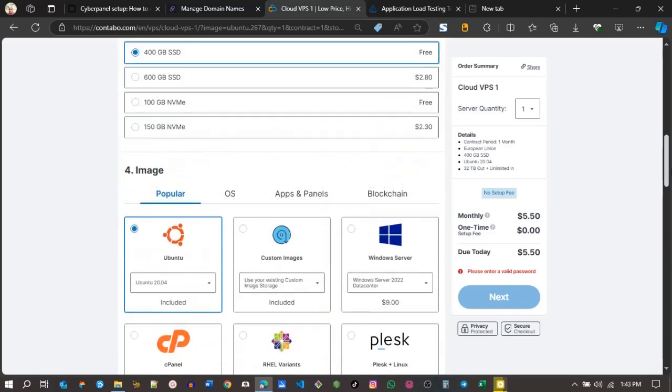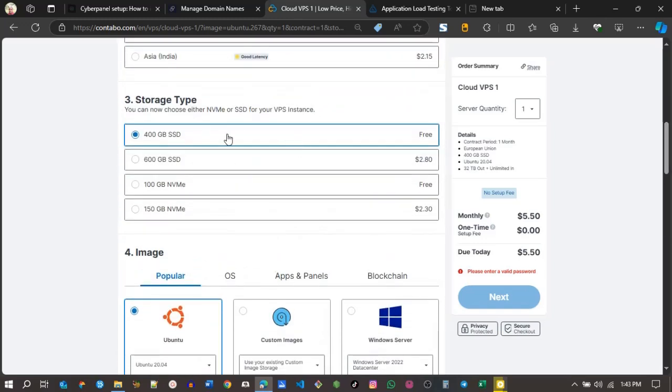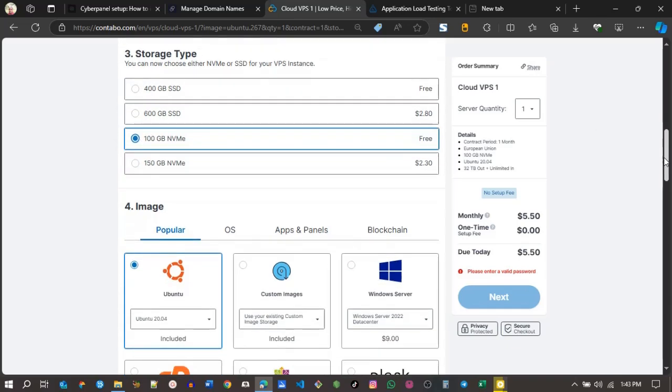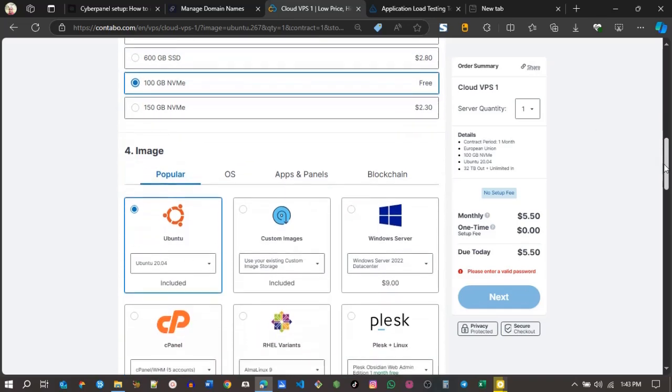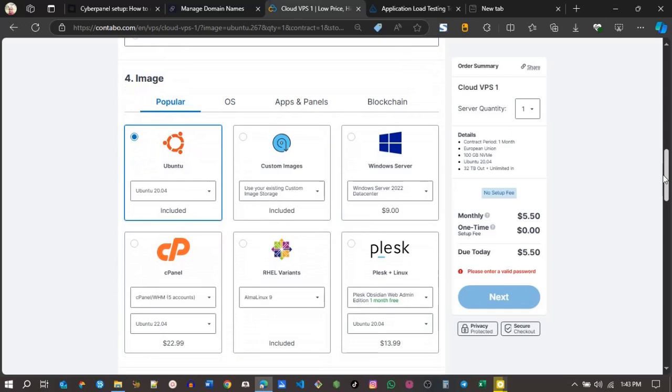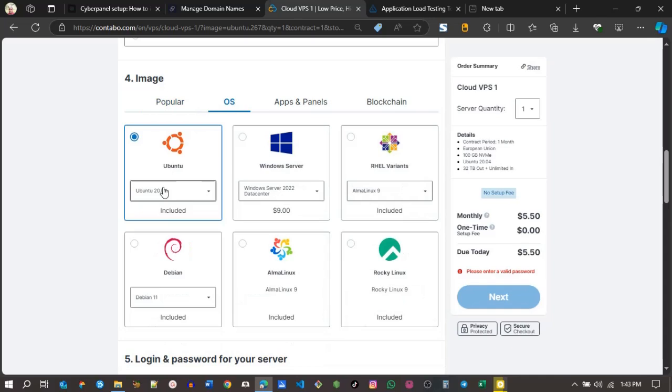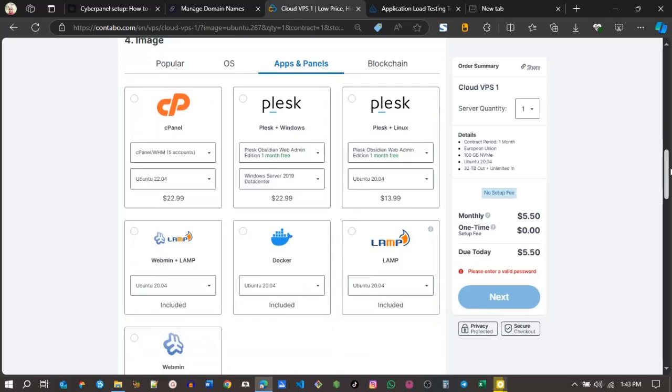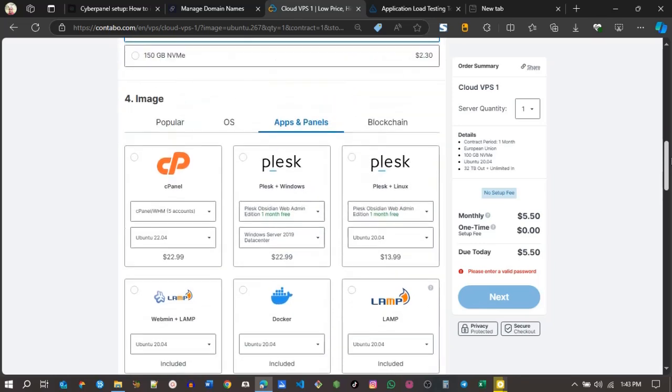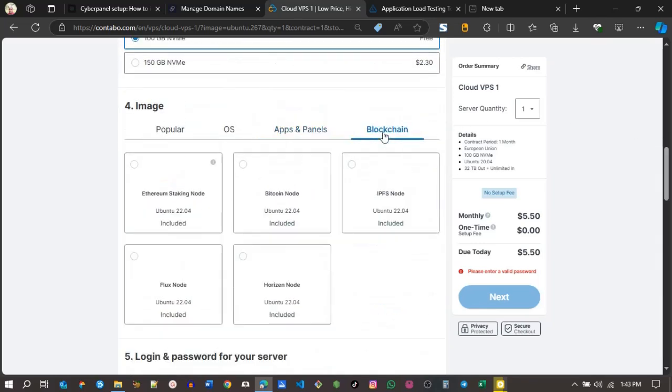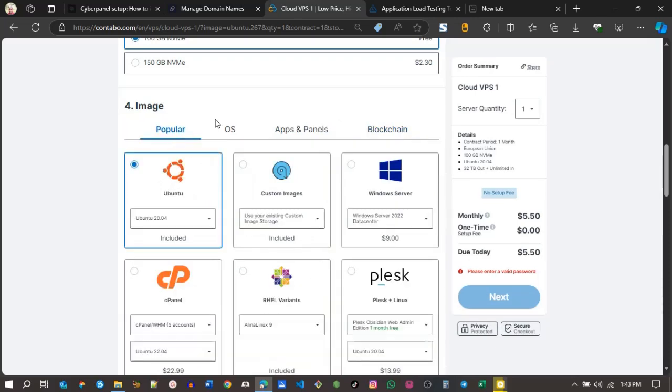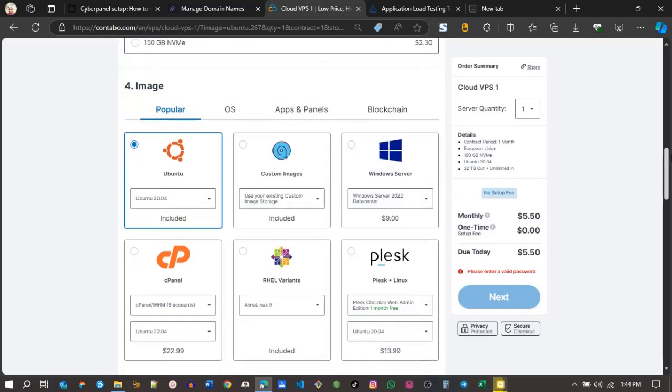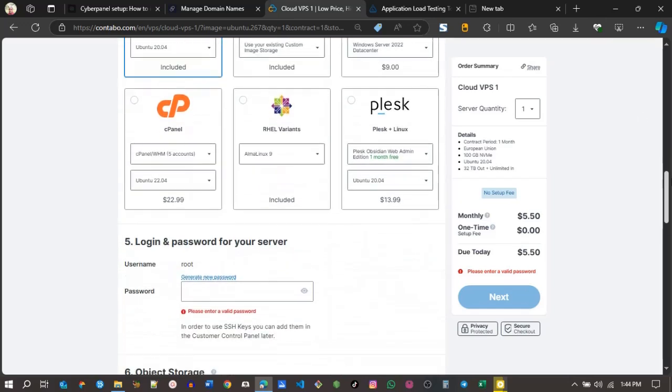Okay, the storage type here. I'll go for the NVMe 100GB instead of the SSD storage. Then you need to choose an image. You can choose an operating system. We also have apps - some are paid, some are free. For those interested in blockchain, we have also apps for blockchain. In my case, I'll be choosing Ubuntu 20.04.